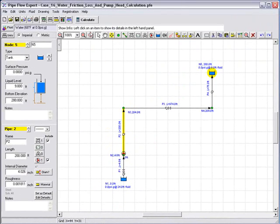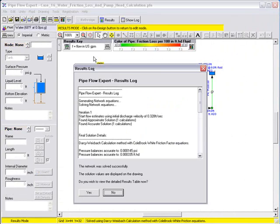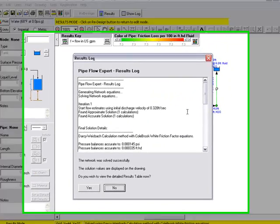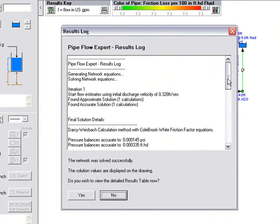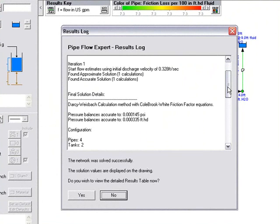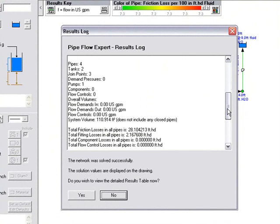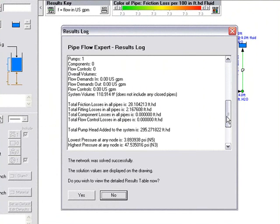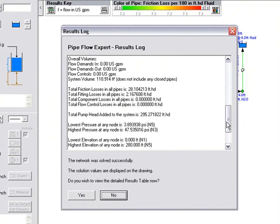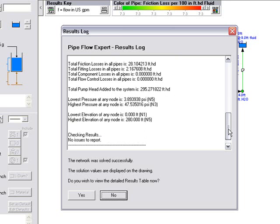If we run the calculation, we click on calculate. The system is solved and we can review the log. This gives us some information about the method used to solve the system and gives us information about friction losses and fitting losses. We can also see that the total pump head added to the system is 295.27 feet head. There are no issues to report. And we are asked, do we wish to view the detailed results table now?